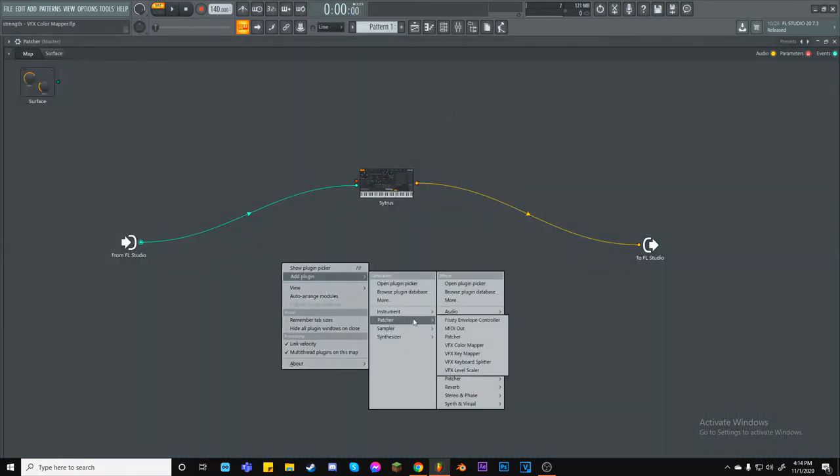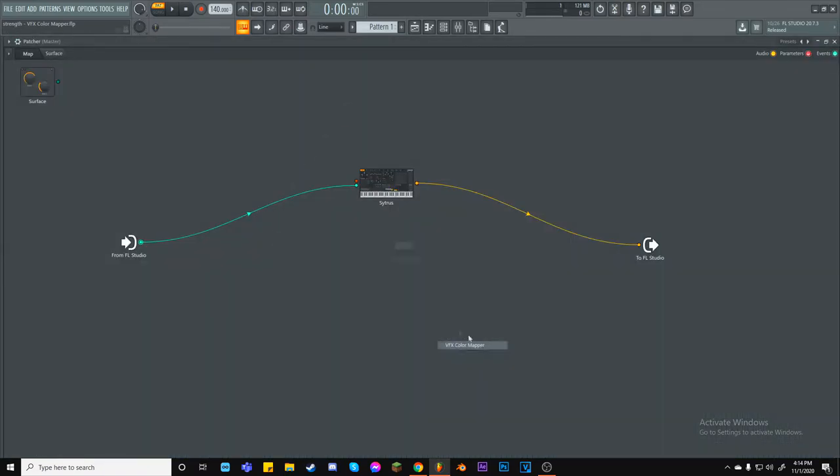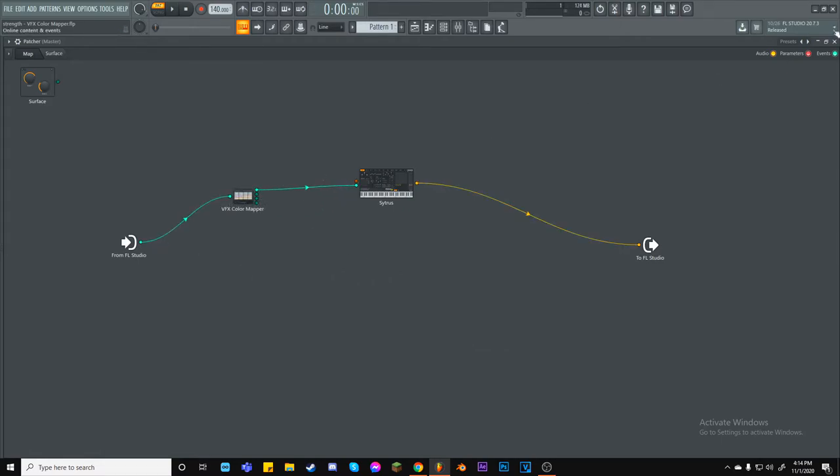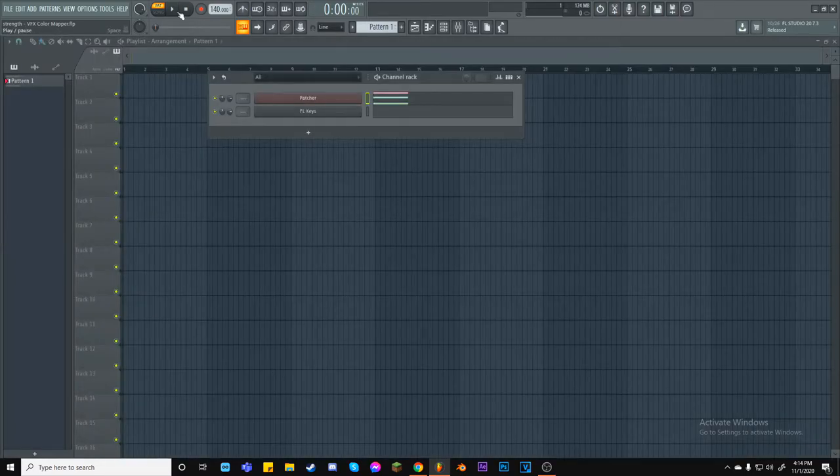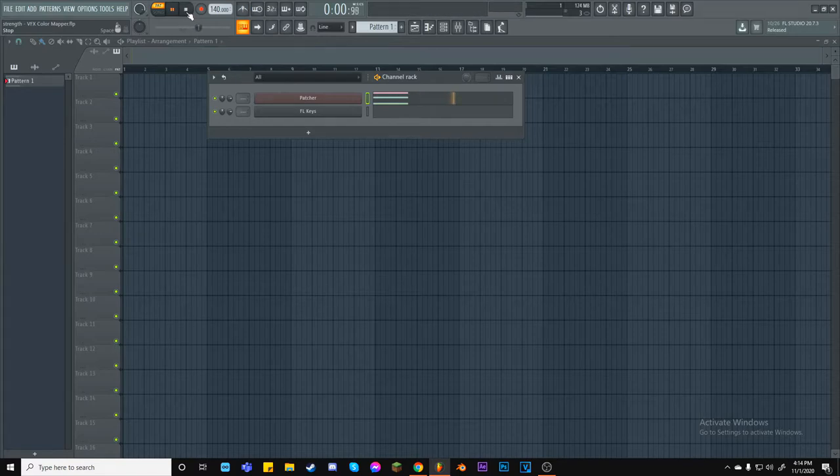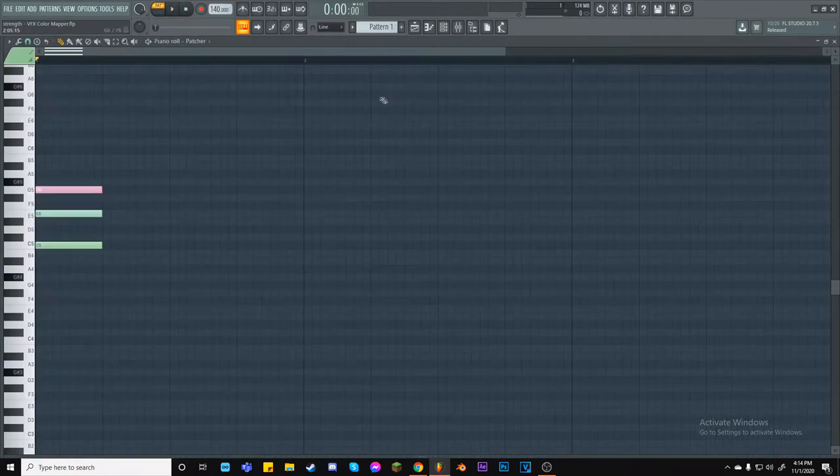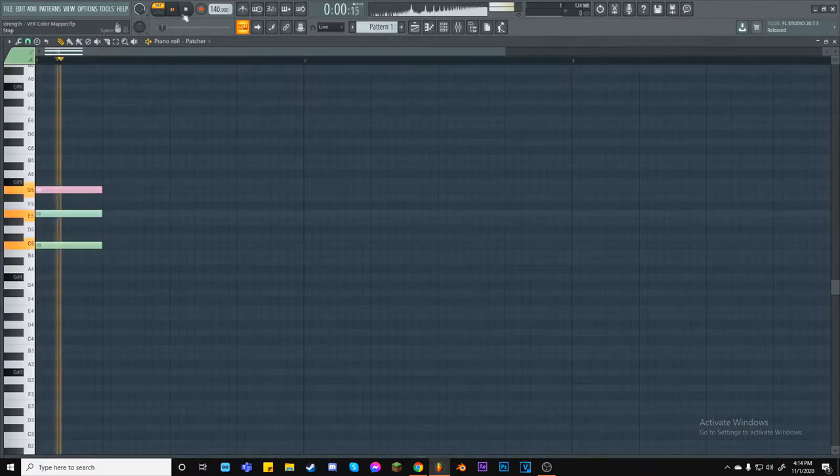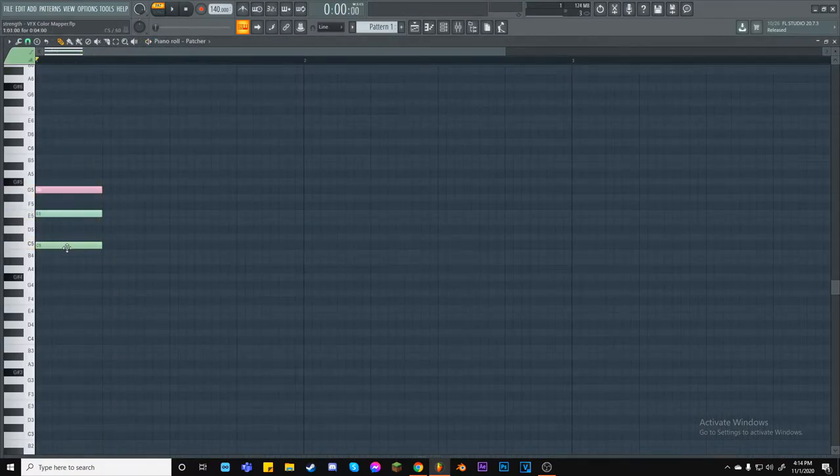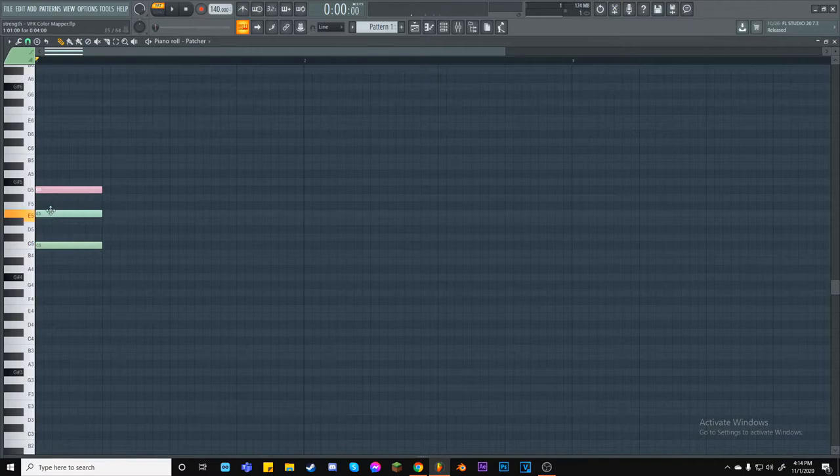Since we only have one MIDI output from color mapper to Citrus, the default one, this means that only the light green MIDI information, channel 1, will be sent through to Citrus. As you can see, using notes of different colors yields no output. This means that these colors are not being used. Let's give them a purpose!